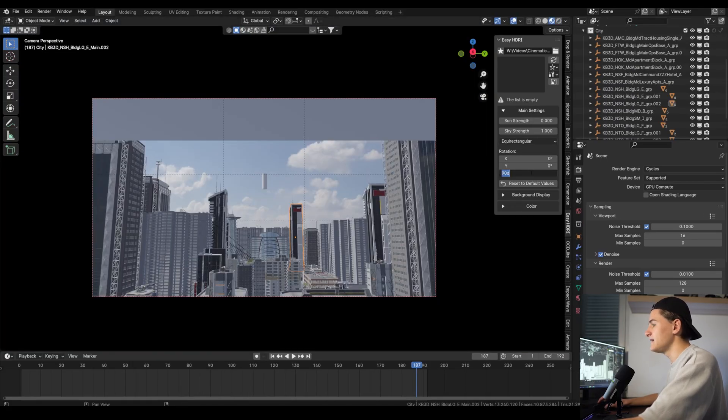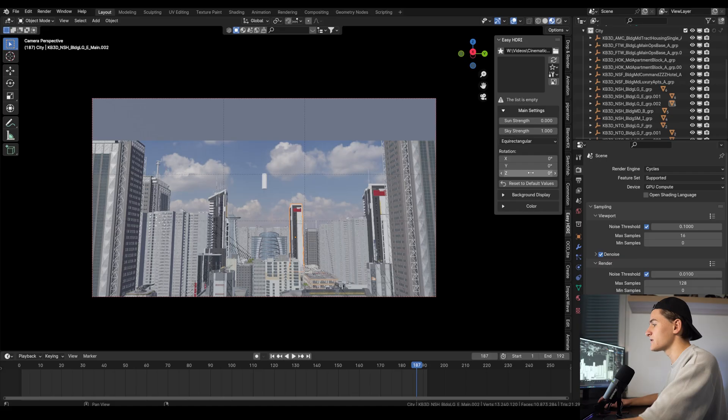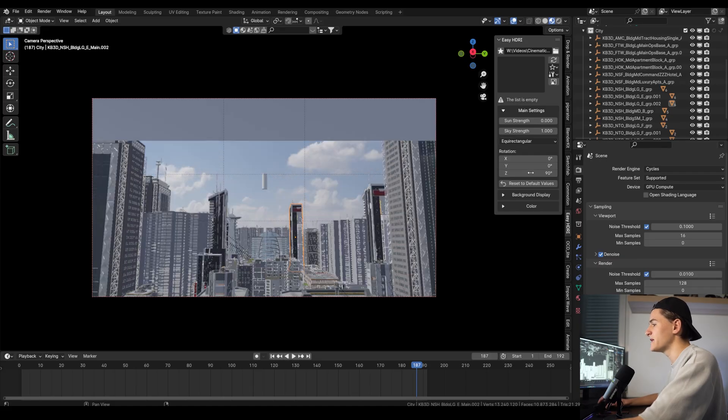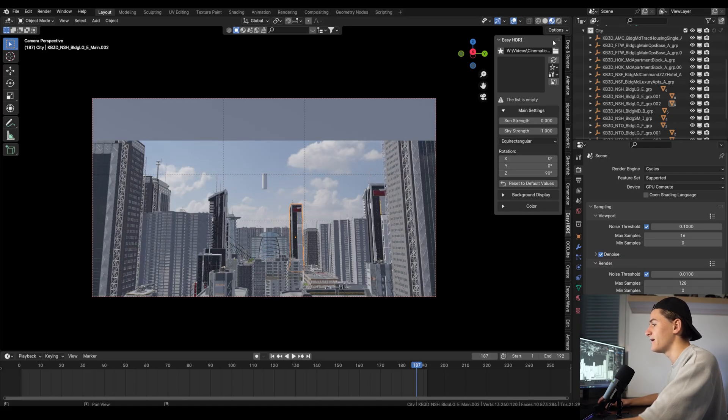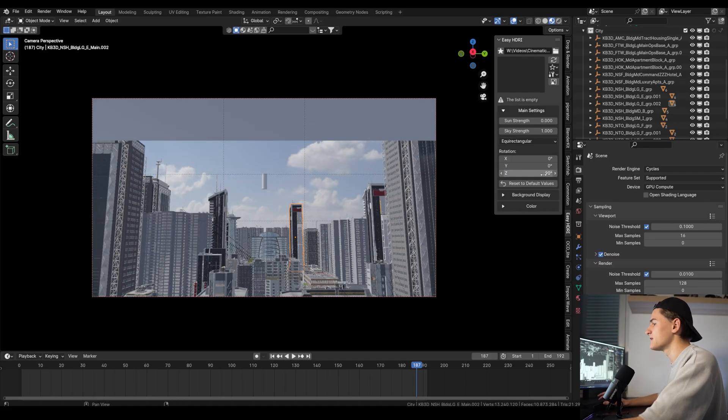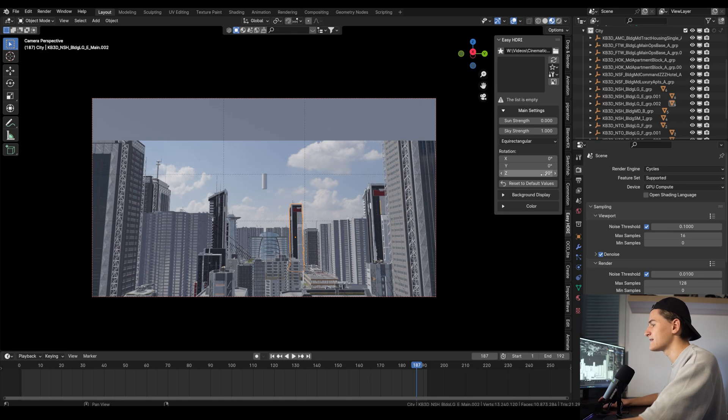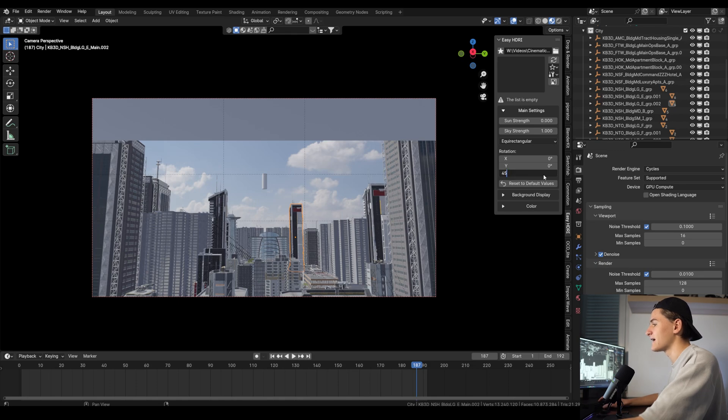We can rotate it to change from where the sun comes and we can also tint it or change the color or adjust the strength. For now we will only play around with the rotation until I like it. You can see that our shot can look very different by just rotating the HDRI. We will probably also change it later in the course, so let's leave it like this even if we're not completely satisfied yet.